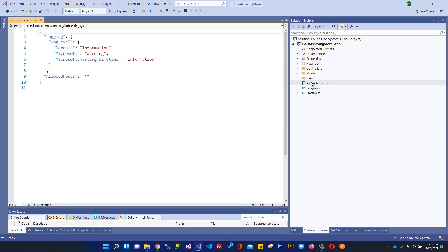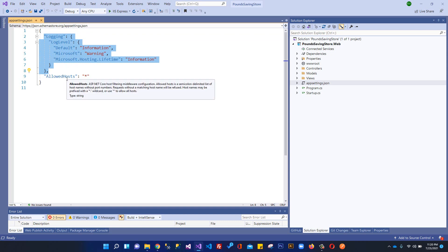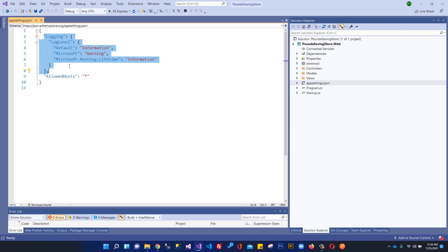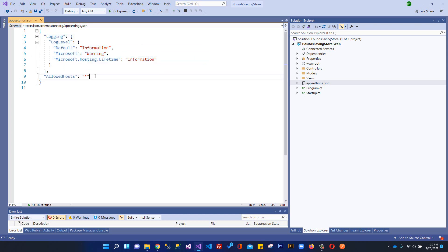After that we have the very important appsettings.json file, which is the application configuration file used to store configuration settings such as connection strings and global variables. Settings are organized in a hierarchical key-value structure. When creating connection strings or external API keys, we'll store them here for now, but later we'll use User Secrets to hide sensitive information. This is essentially the equivalent of the web.config file in classic ASP.NET MVC.